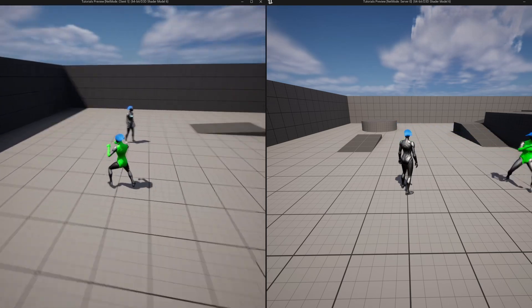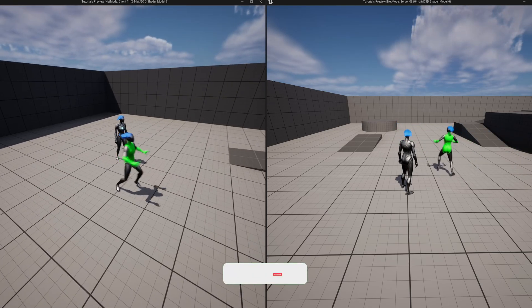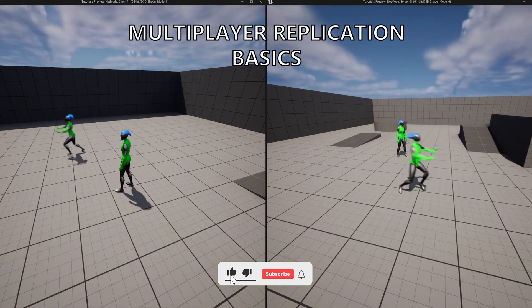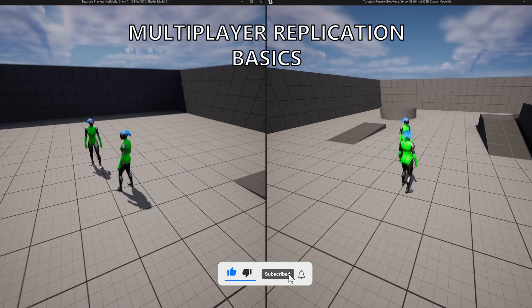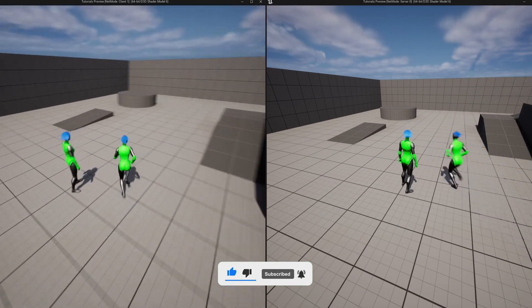Welcome to a new Unreal Engine 5 tutorial. Today we'll cover multiplayer replication basics. It's going to be a very easy video to follow, so let's get started.